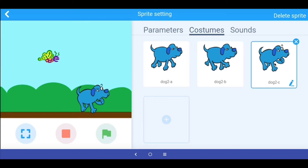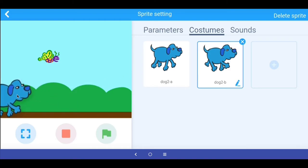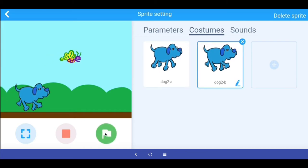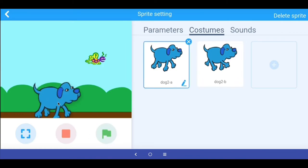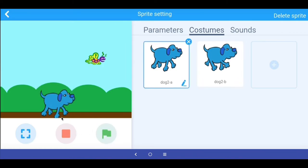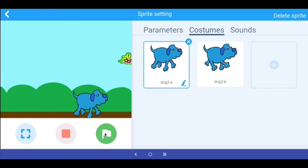A simple fix is to just delete this third costume. Now we have the same two-costume walking cycle like we had for the butterfly. I place the dog at the starting position, run the program, and we have the dog walking. We can bring it slightly down so it looks like the dog is walking on the pavement. We now have the dog walking and the butterfly flying.